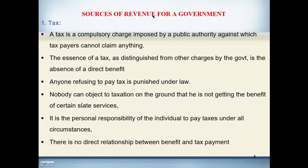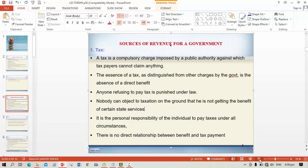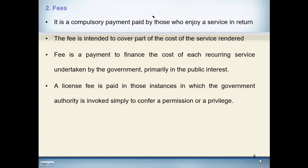Nobody can object to taxation on the ground that he is not getting the benefit of certain state services. If a person is not receiving certain services, he still cannot refuse to pay tax, because according to the definition of tax, tax is paid without expectation of any return. It is a personal responsibility of individuals to pay taxes under all circumstances, and there is no direct relationship between benefit and tax payment.